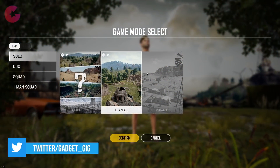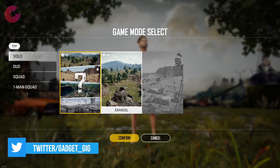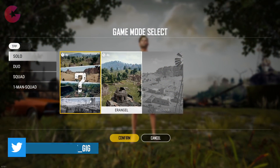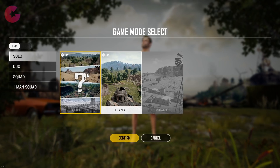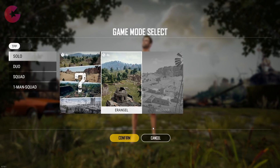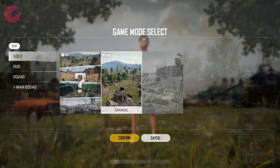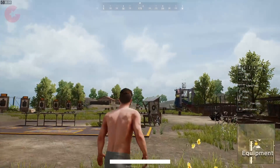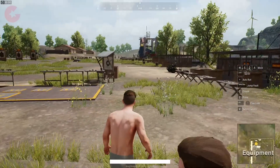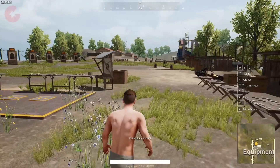About the gameplay — we only have one map available at the moment, that is Erangel and Miramar, and other maps will be coming soon. There is no arcade mode; you have only classic mode and training mode.